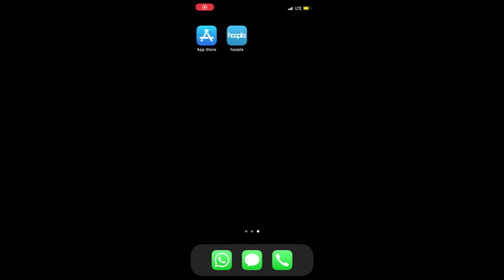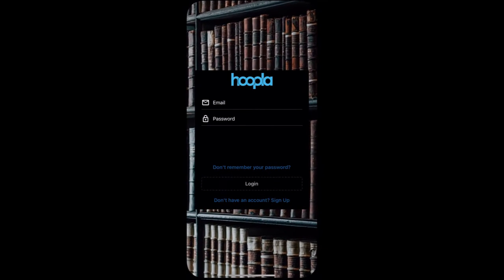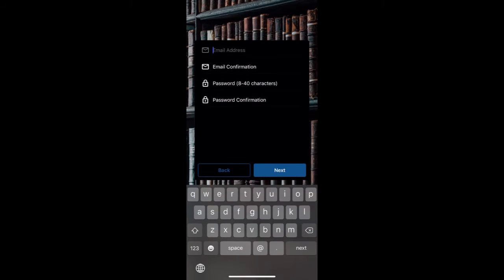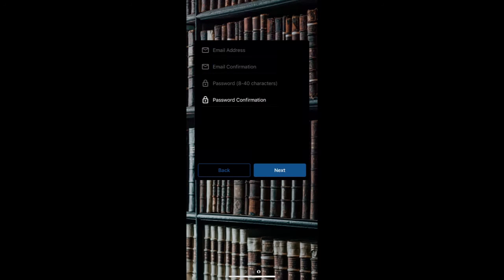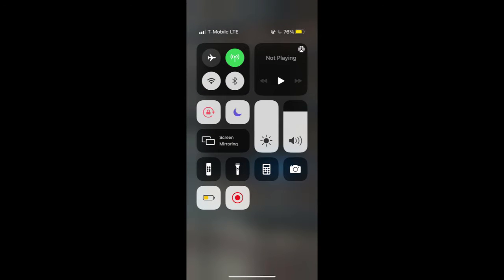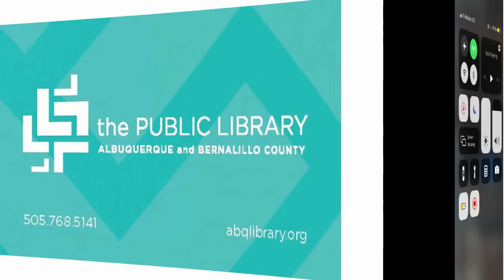Now that you've downloaded Hoopla, you can open the app and create your account. You'll do this by selecting "Don't have an account? Sign up" under NEAF Login. You'll then be prompted to fill out your email address and create a password for your new Hoopla account. Once you've done that, you'll be prompted to fill in your public library card information, and then you'll have complete access to the Hoopla Digital app.